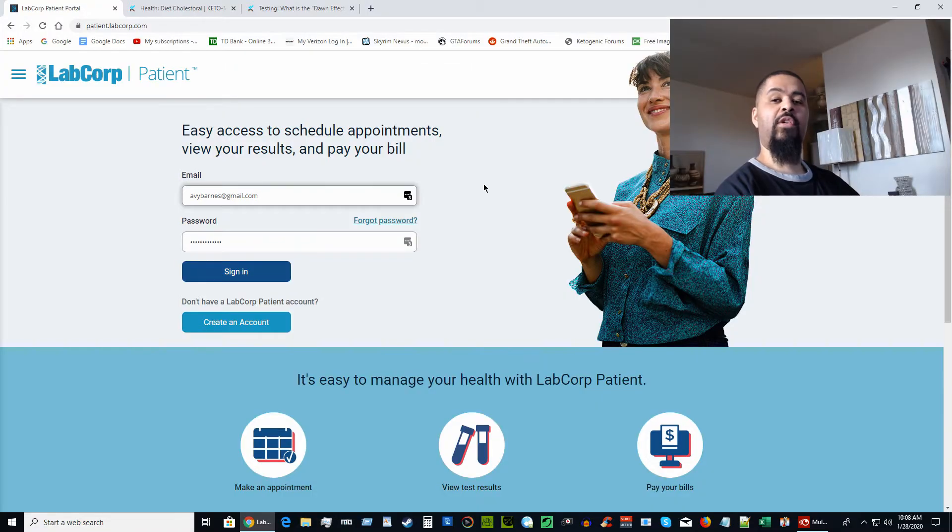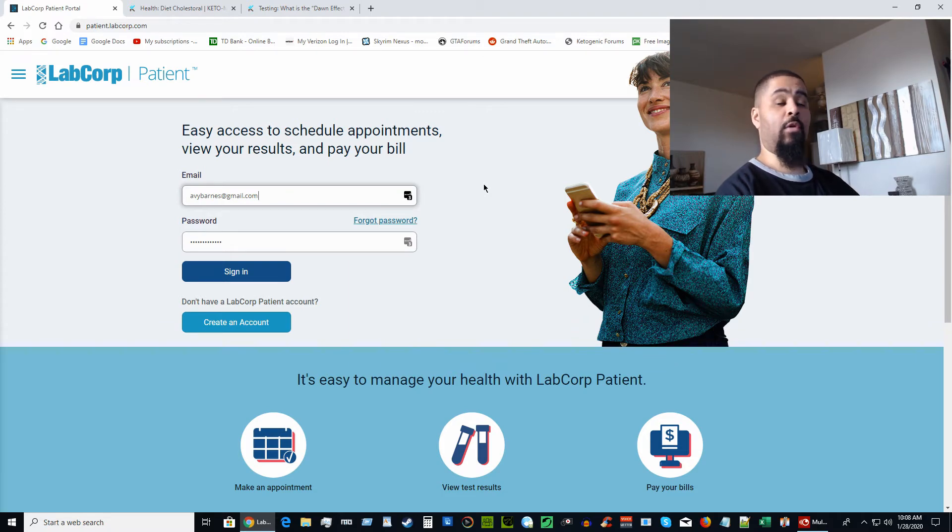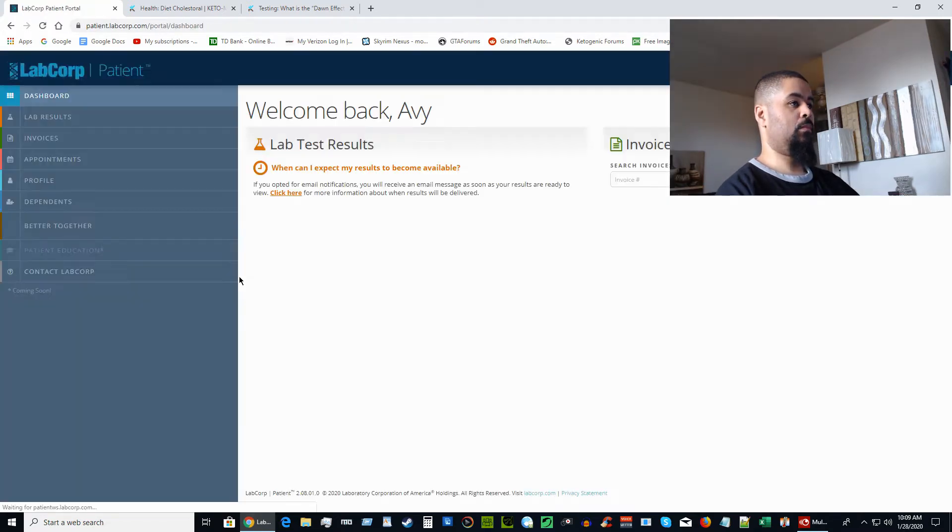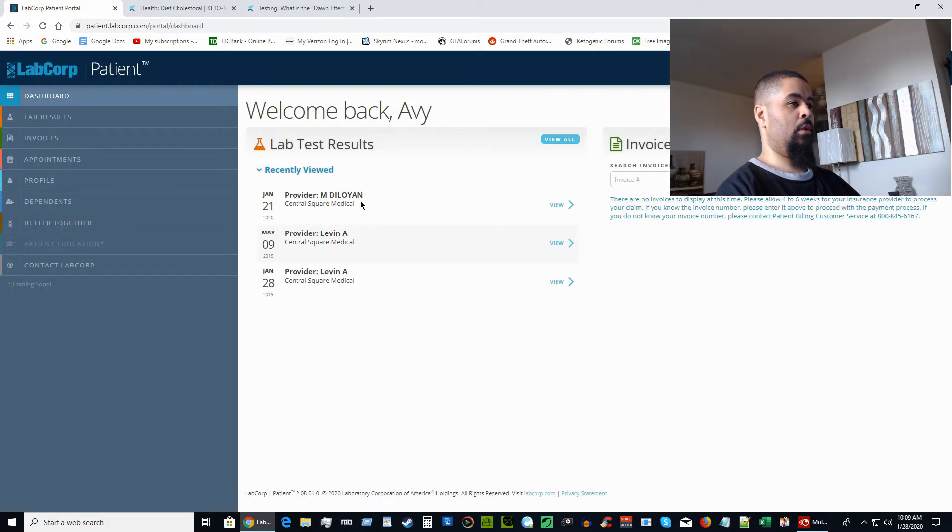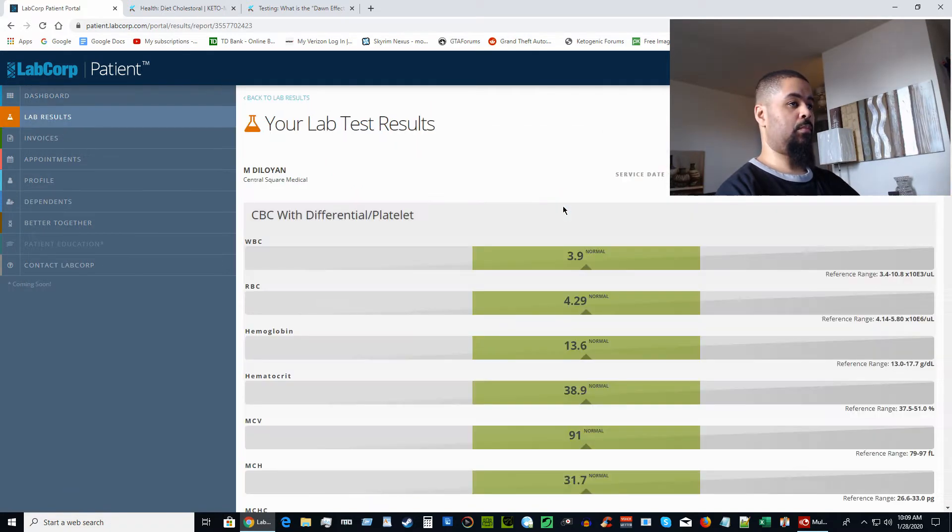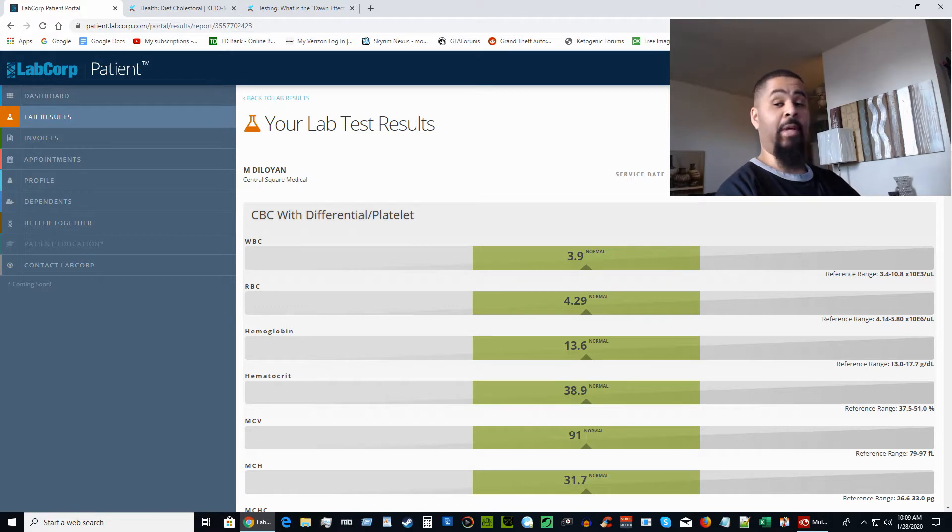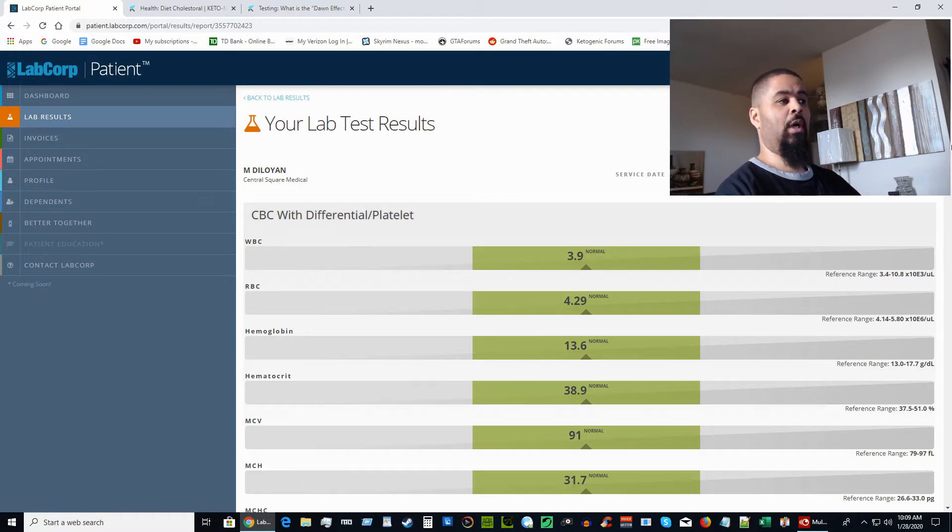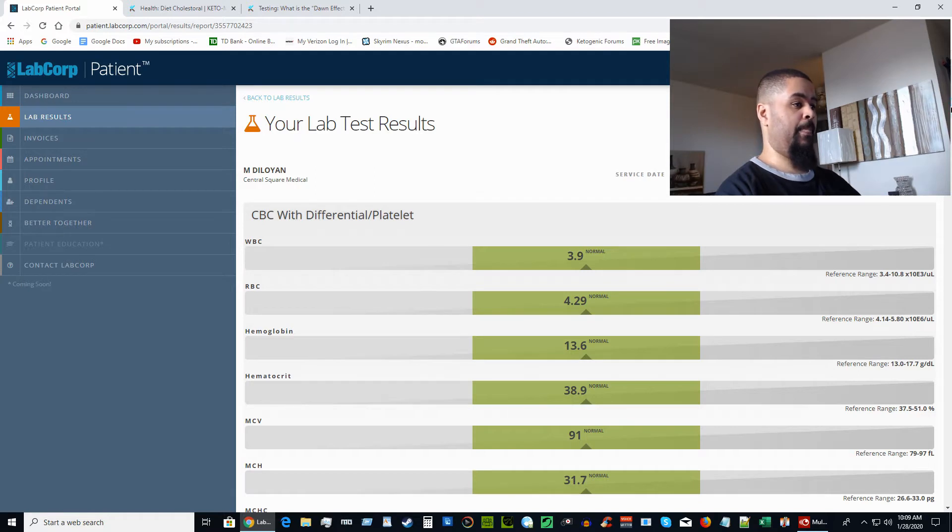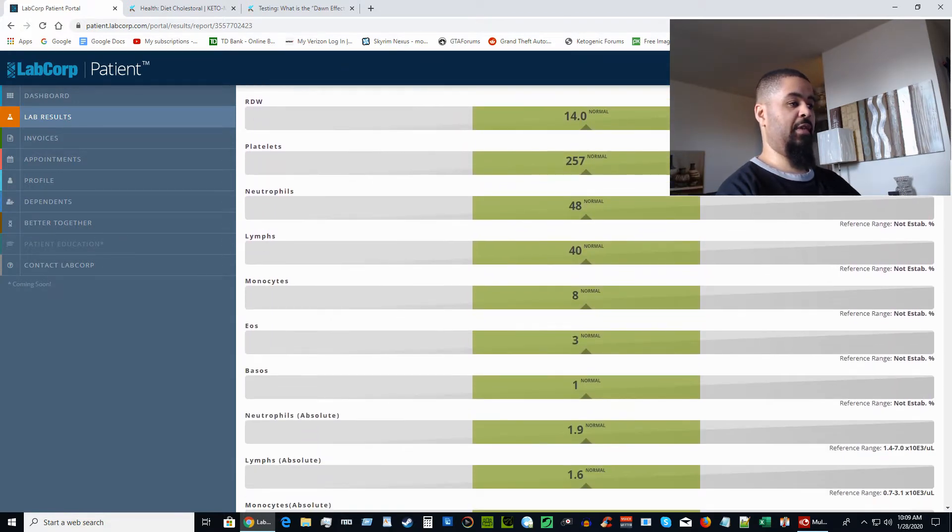Without further ado, let's get straight into the blood work. As you can see on the screen, I'm in the login page of LabCorp. I'm going to log in and we can take a look at the numbers together. This is the recently submitted blood work from January 21st, 2020. Like I said before, I'm not familiar with a lot of these numbers—I'm not a doctor. I will go over this with my doctor soon.